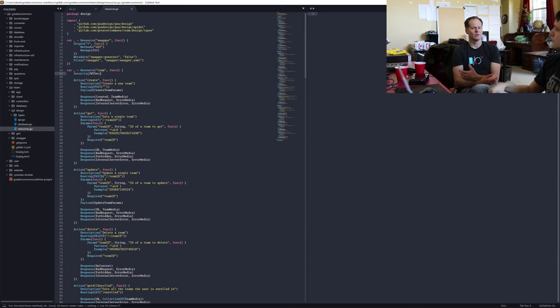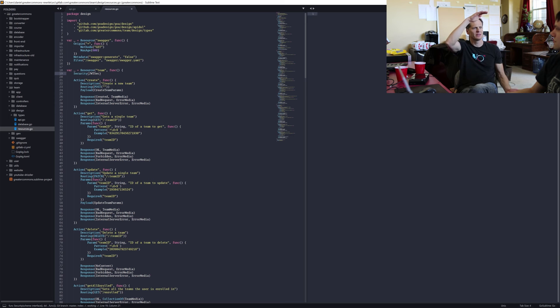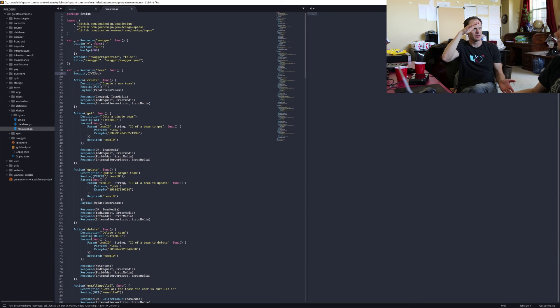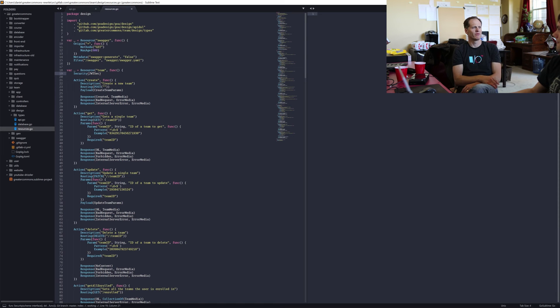And so you said, wow, what used to take you this much to write, you now write like with this much. It used to take you four hours. Now you can do it in 40 minutes. Oftentimes. Yeah.